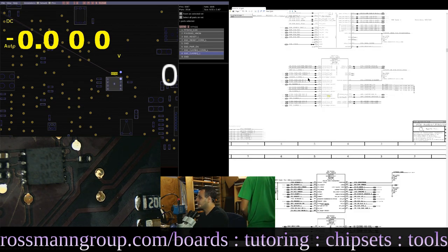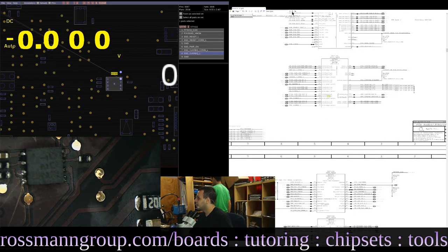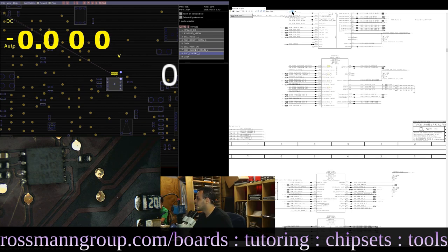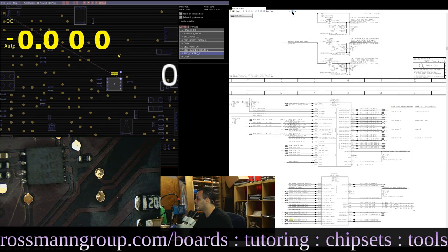Why is there no SSD? Our clock request is there. Our reset signal is there. Our power is there. You're not going to be a bad CPU, are you?